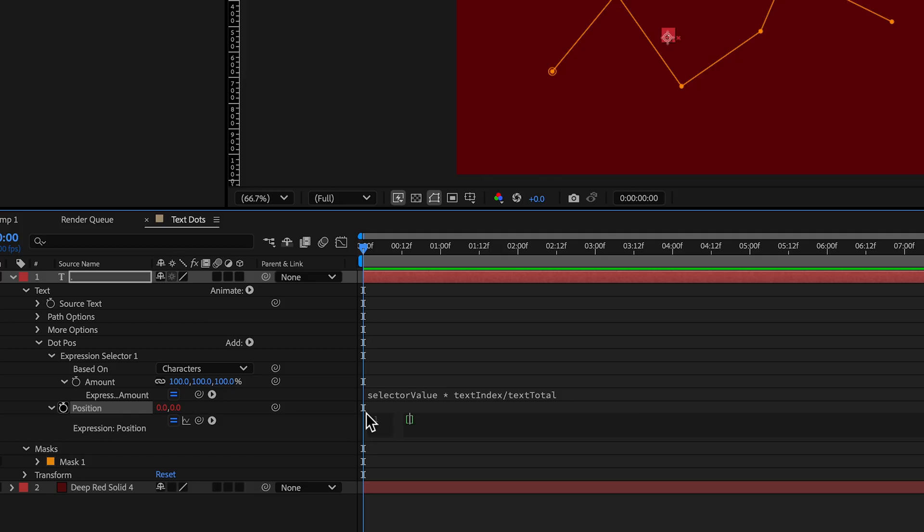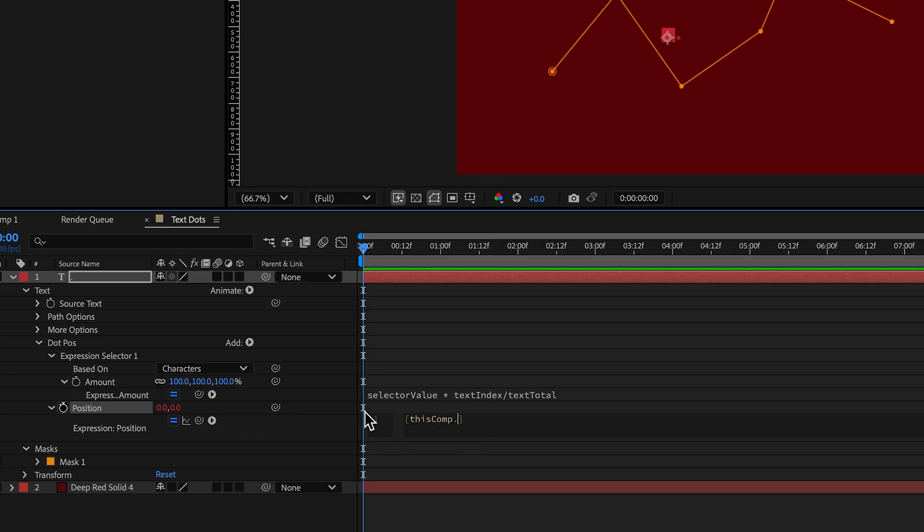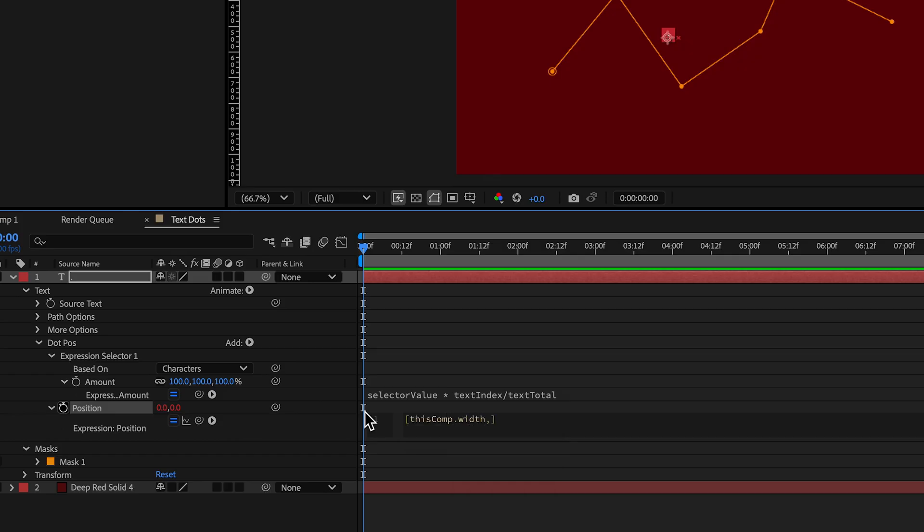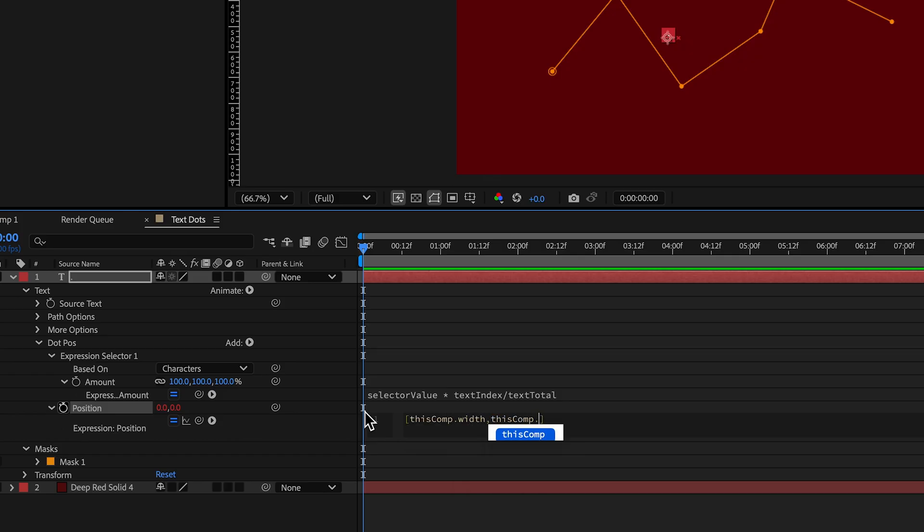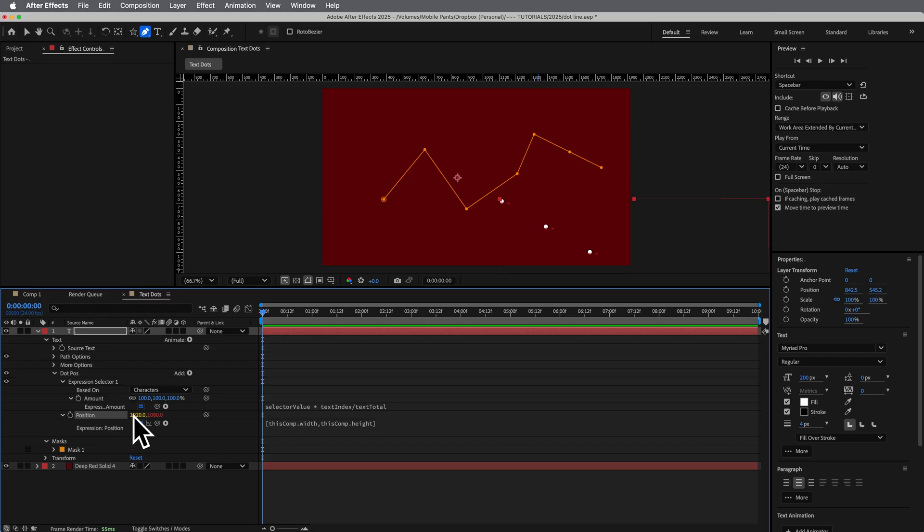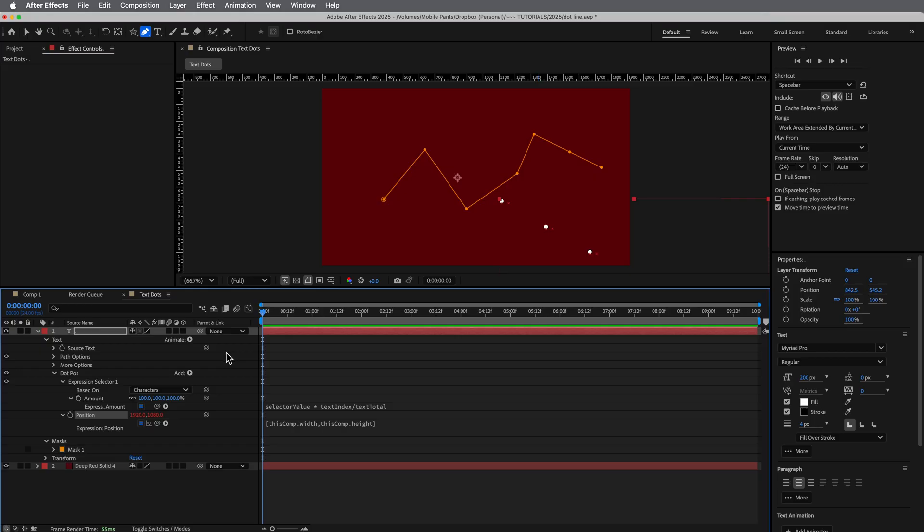So in square brackets, I'm going to do thisComp.width by thisComp.height. And what you see is it goes 1920 by 1080. It just automatically builds it. And you can see what's happening is it's distributing these dots across the way.